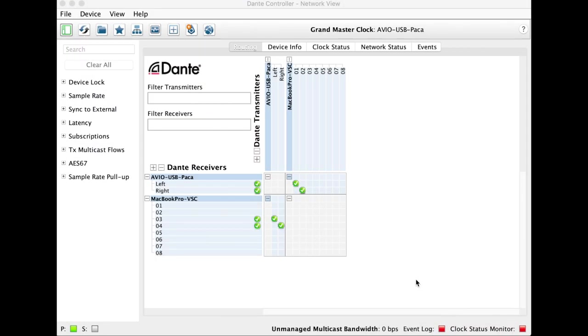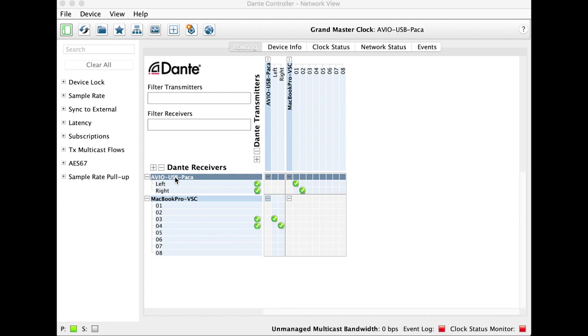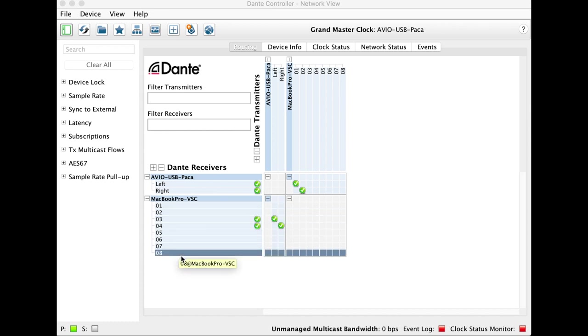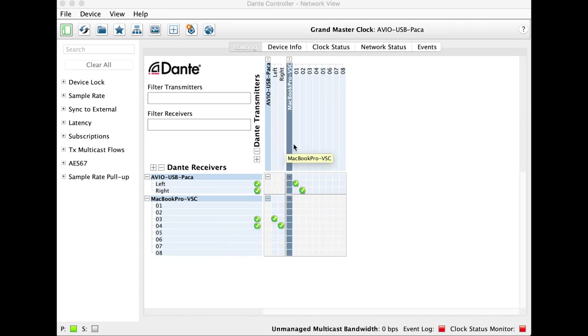So here I am in Dante Controller, and we can see on my network, here's the Avio on the Paco, and now this is the Virtual Sound Card on the Mac. What the Virtual Sound Card is doing is giving me eight virtual ins, here, and eight virtual outs, here.